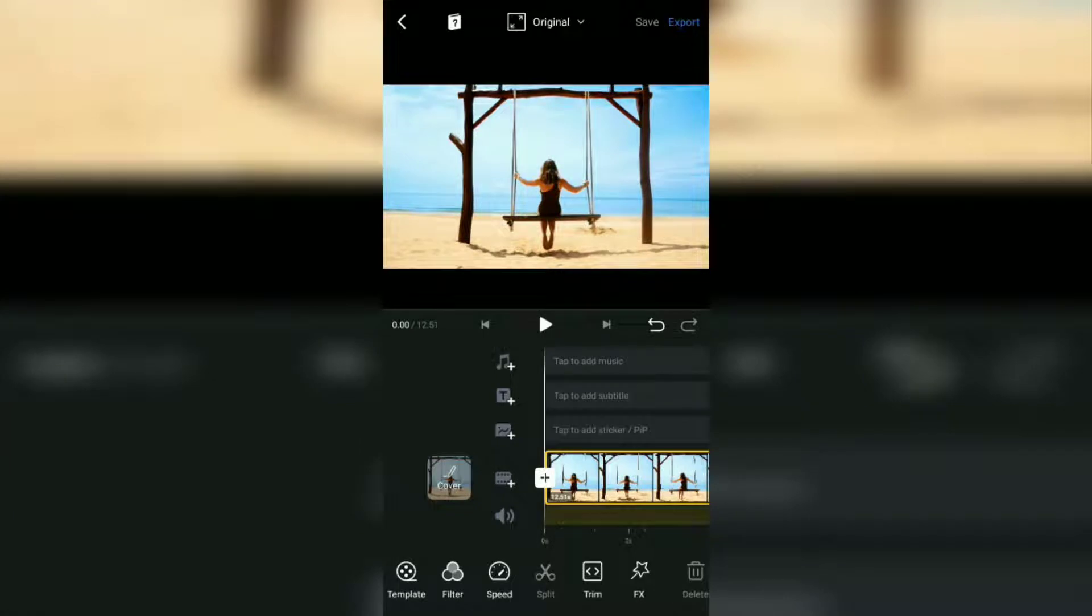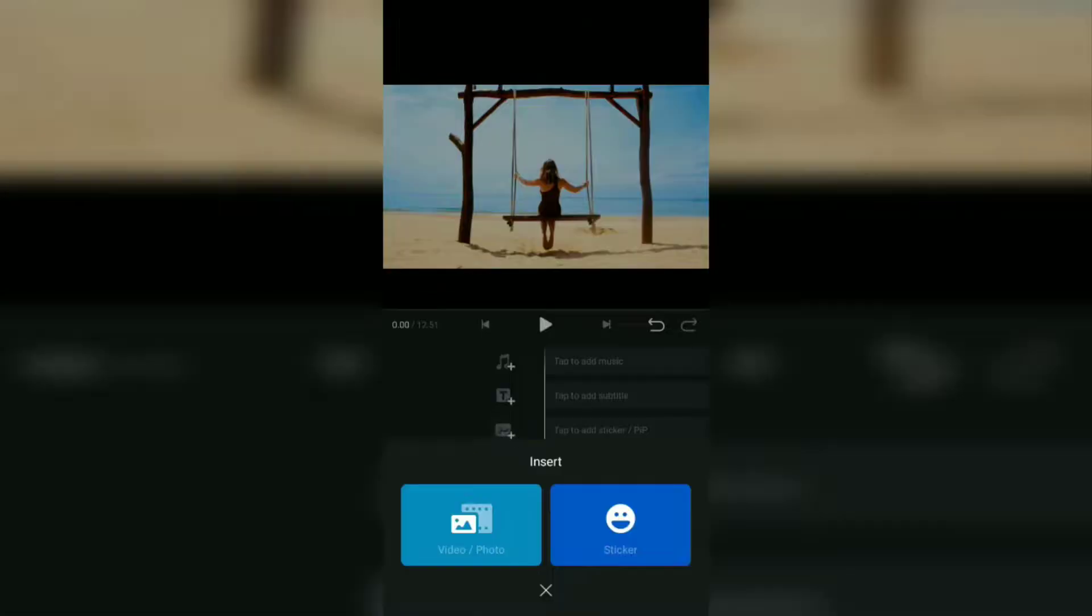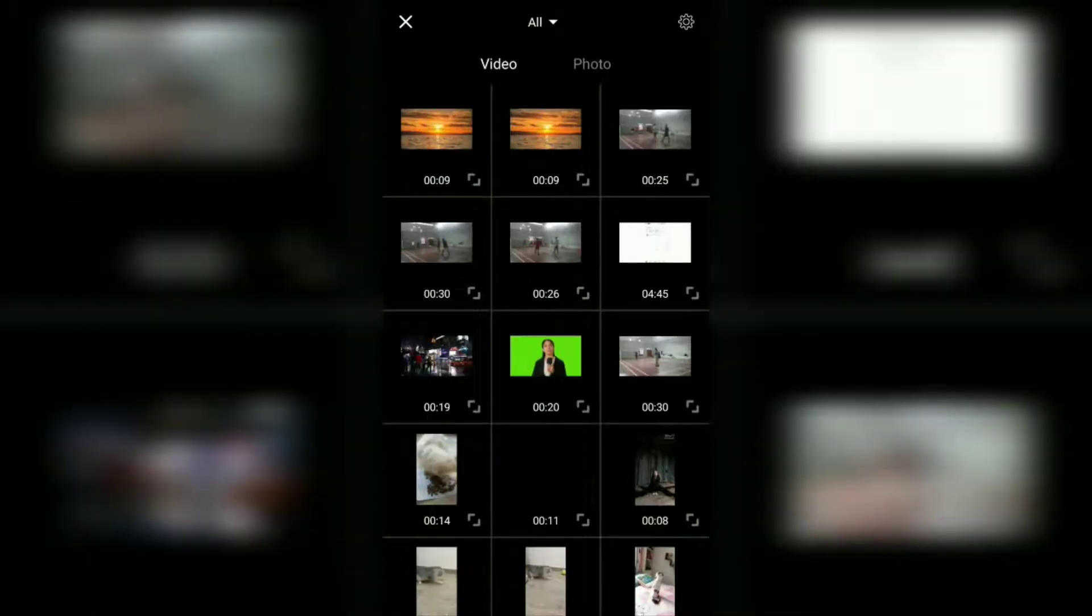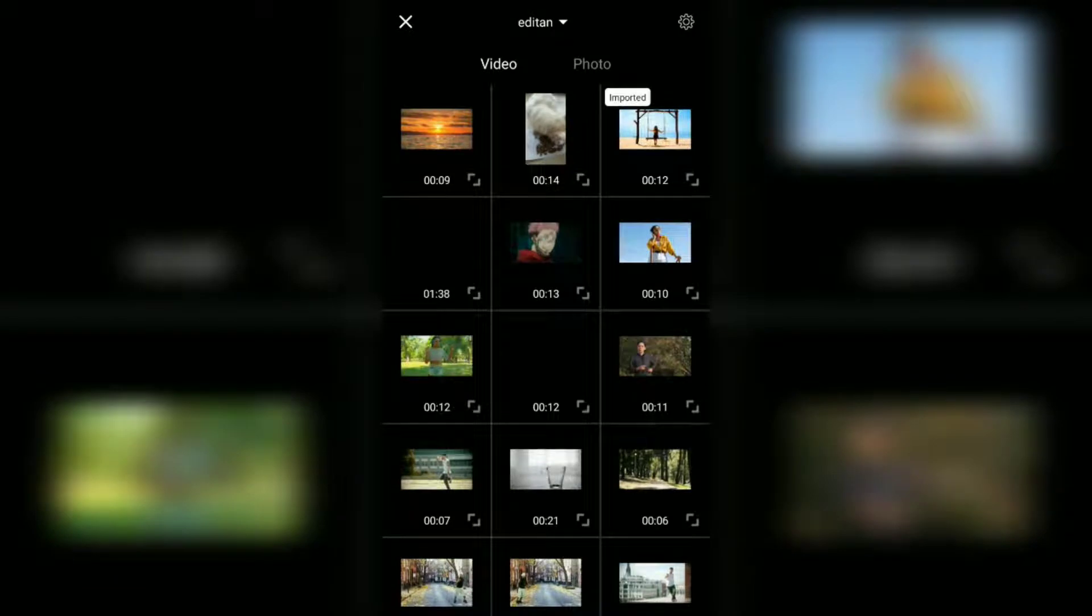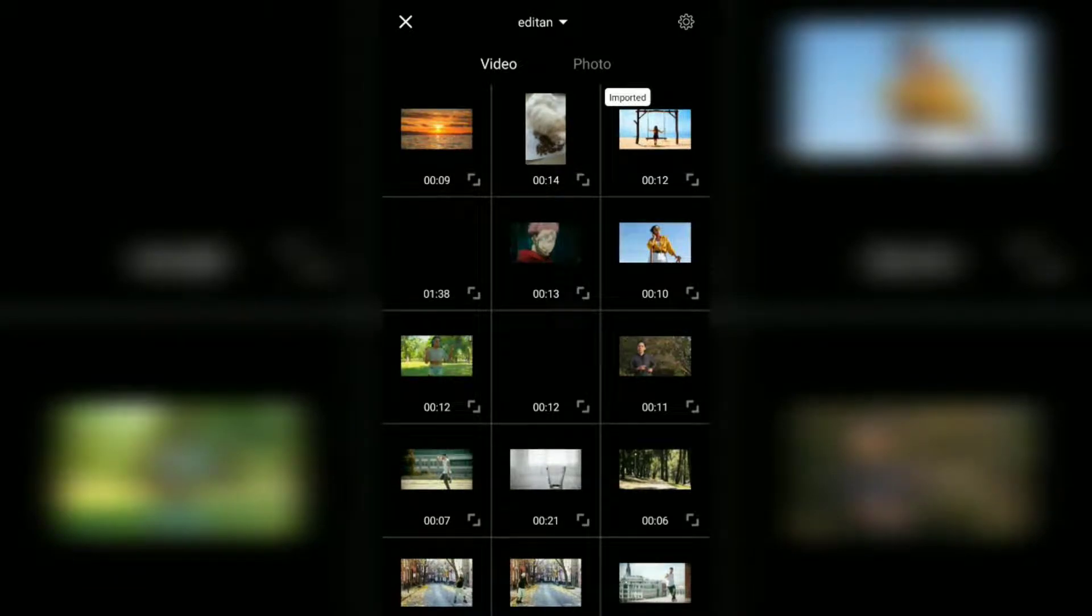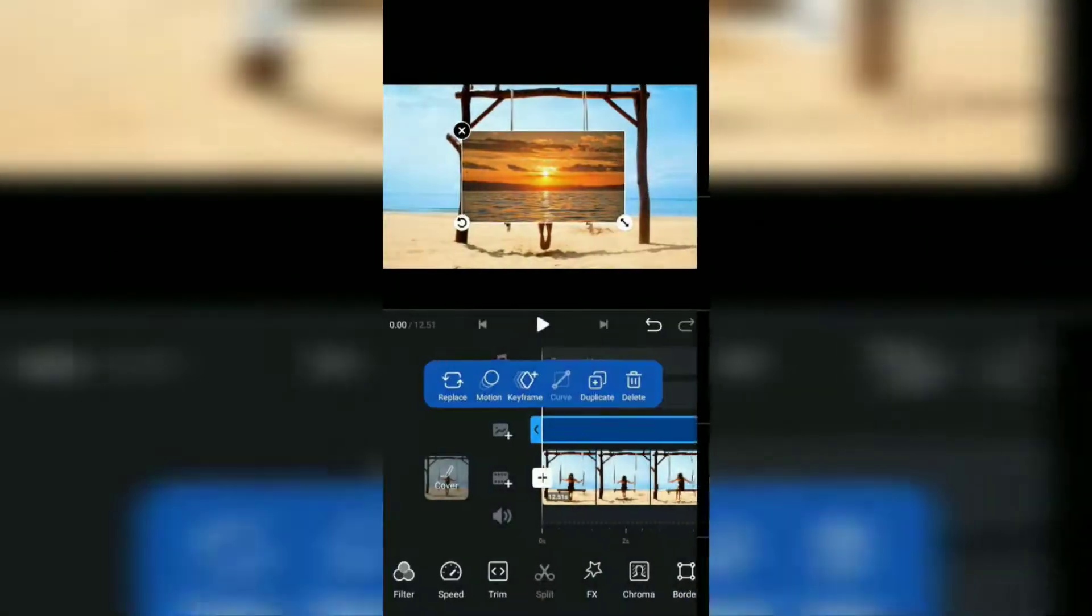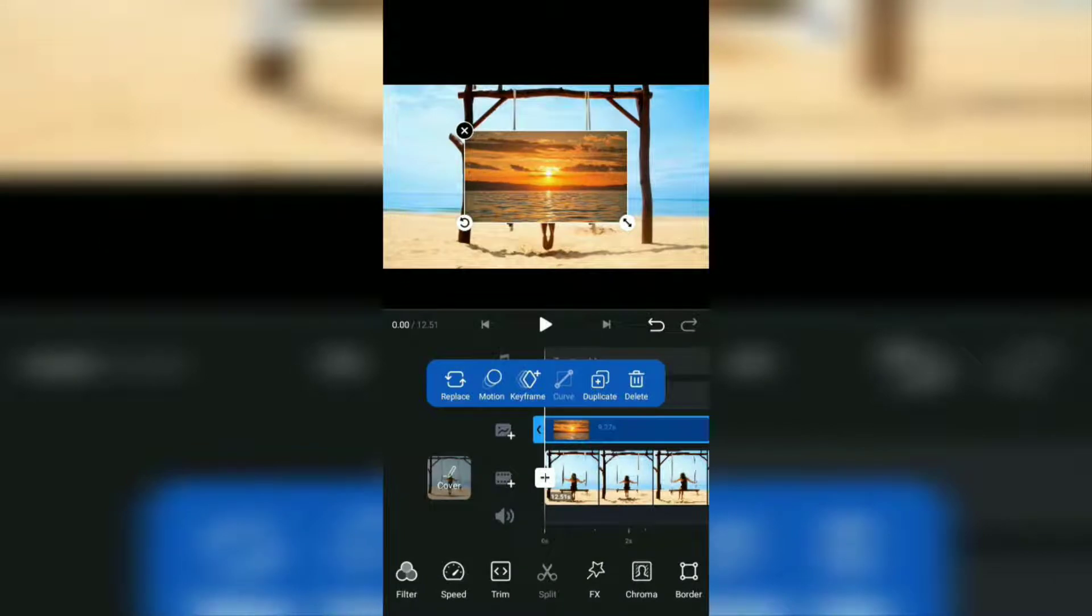Next, tap on the add sticker or pip layer and select the video or photo option. Here, find and add a replacement sky background. For the material I used, you can get it in the comments I pinned below.